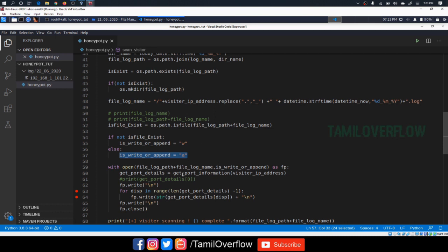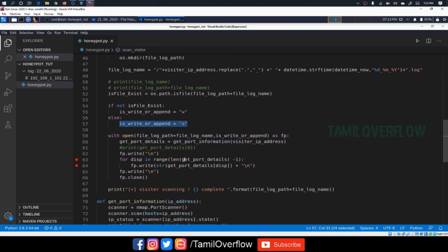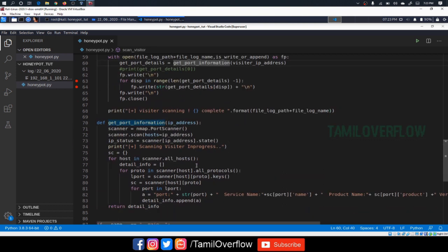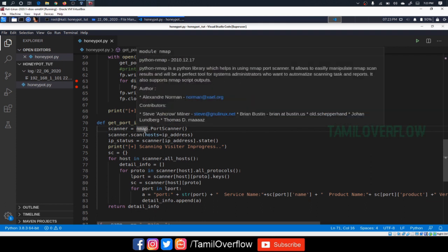Okay, that's it. The file is locked. Get Port Details. Get Port Informations. That is the method. I pass the IP address. Here we can use Nmap. We can use Nmap. We can use Sub Process. We can use that to log directly.